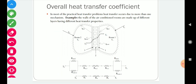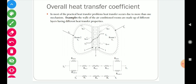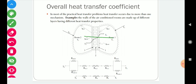In most practical heat transfer problems, heat transfer occurs due to more than one mechanism. For example, the walls of an air-conditioned room are made up of different layers having different heat transfer properties. Let us assume we have a wall made up of three layers. Heat has to transfer through these walls — the inside of the room is cold and the outside environment is at high temperature, so heat transfers from outside to inside.